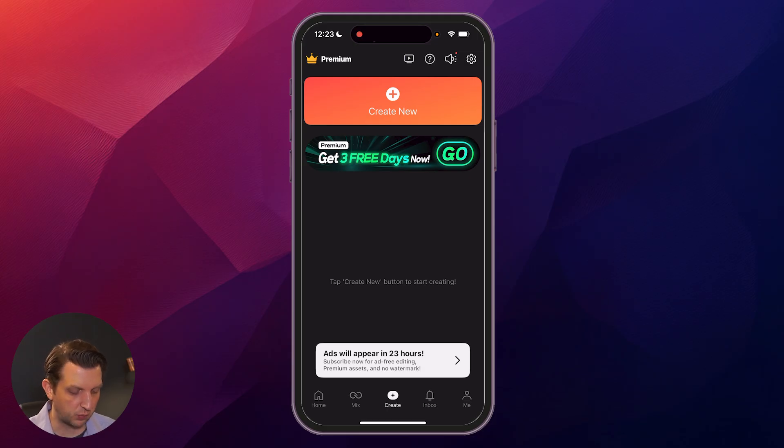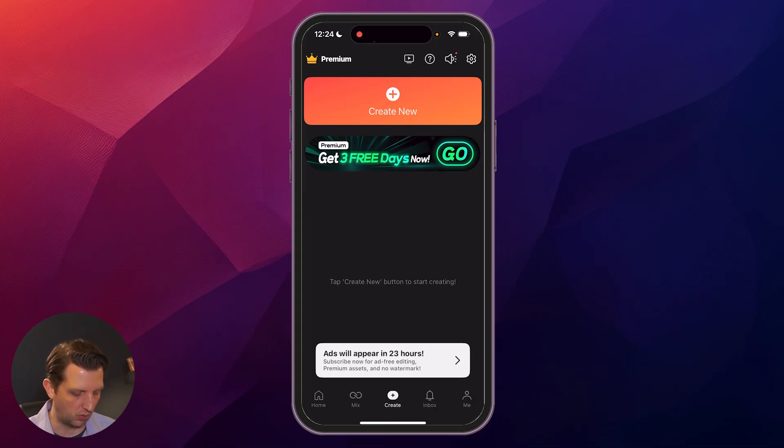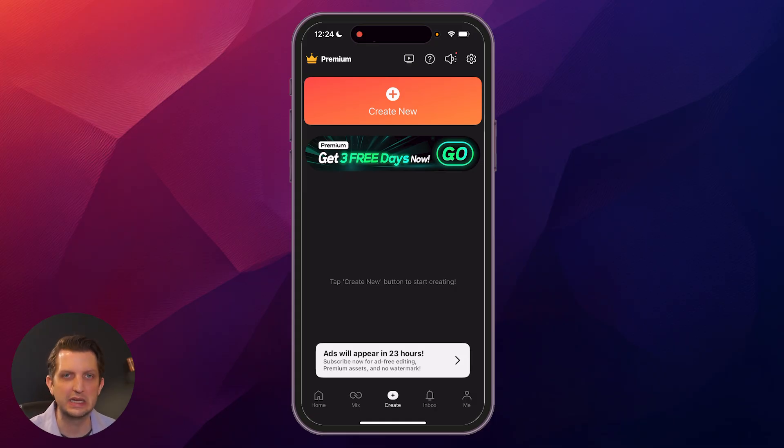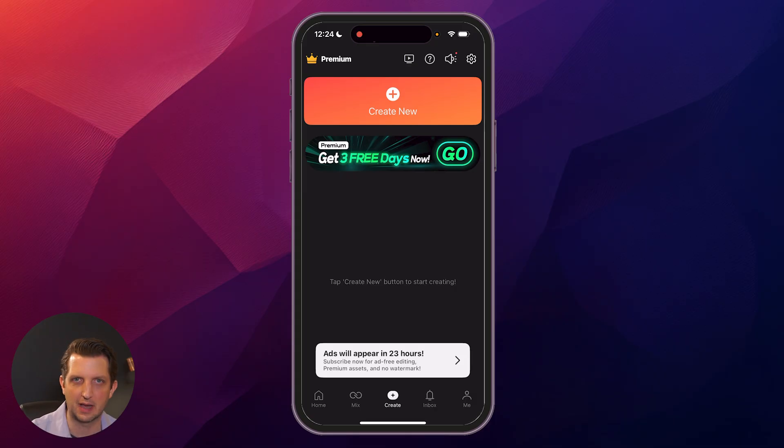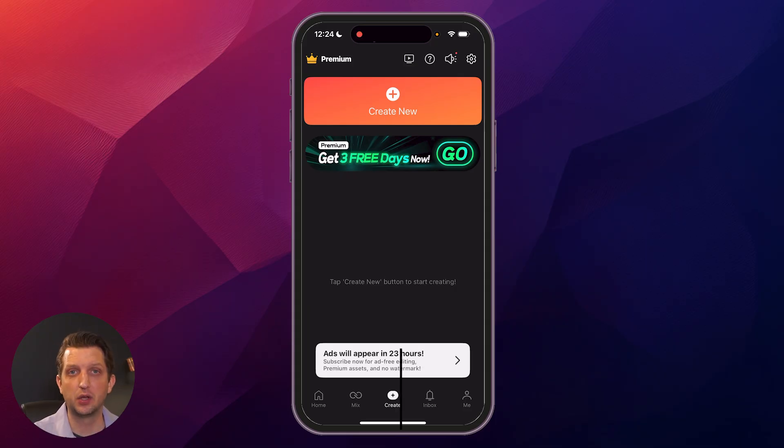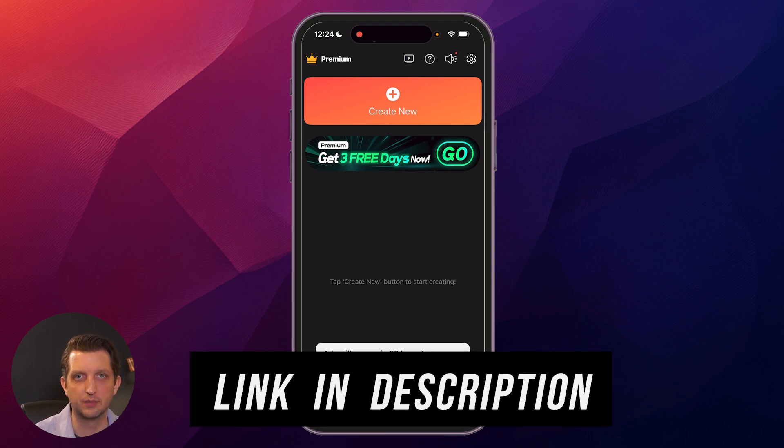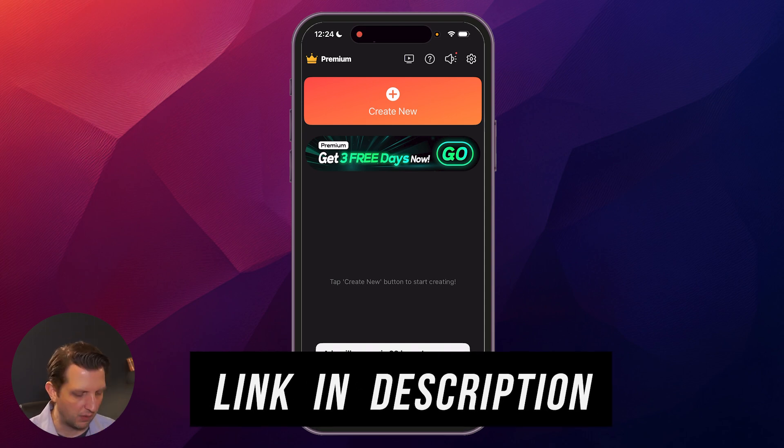So first you want to search for KineMaster wherever you get your apps. Download that. It'll walk you through the process and there's actually nothing that you need to do if you're on the free version to sign up. You don't need to give them any information in the first go around. I will also include a link in the description.